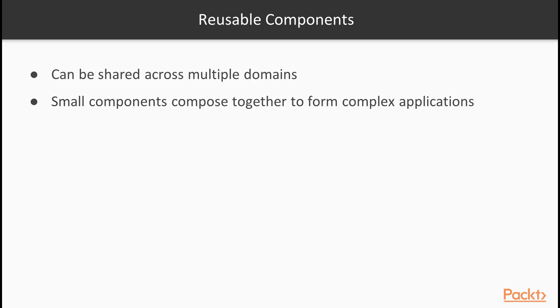Reusing functions is one of our goals as developers, and we have seen how React makes it easy to create reusable components. Reusable components can be shared across multiple domains of your application to avoid duplication. Small components with a clean interface can be composed together to create complex applications that are powerful and maintainable at the same time.